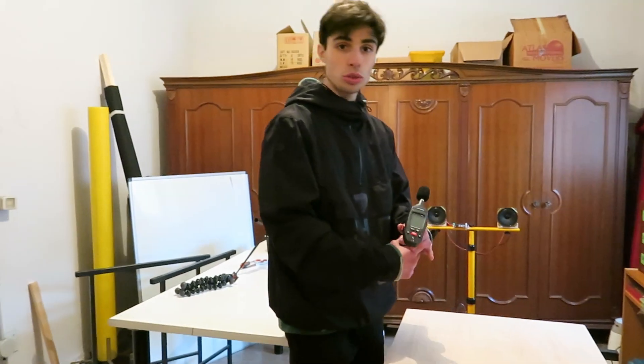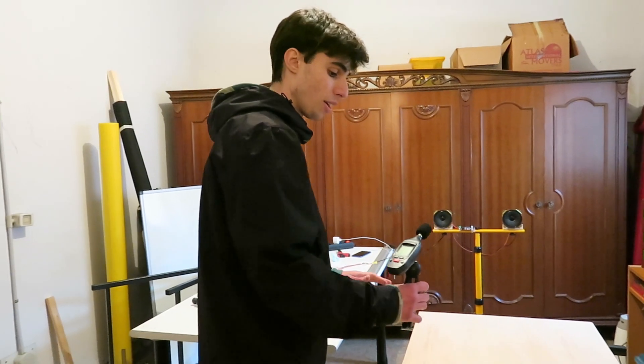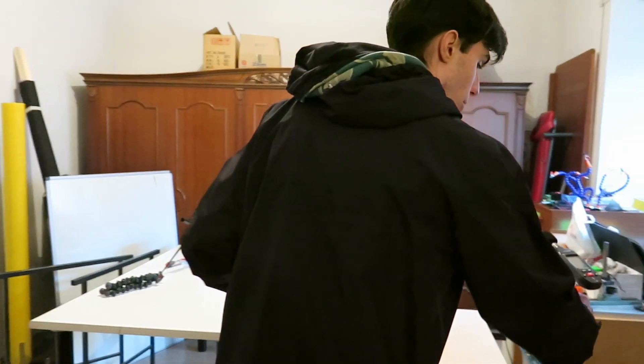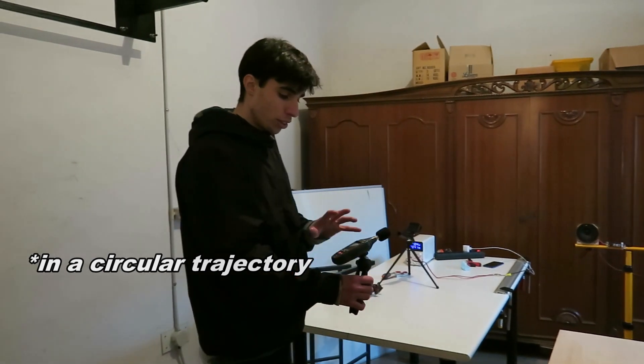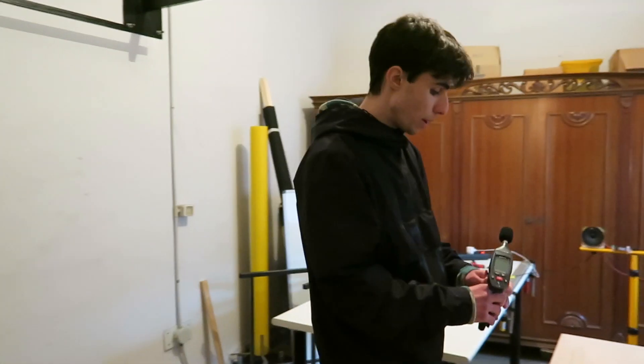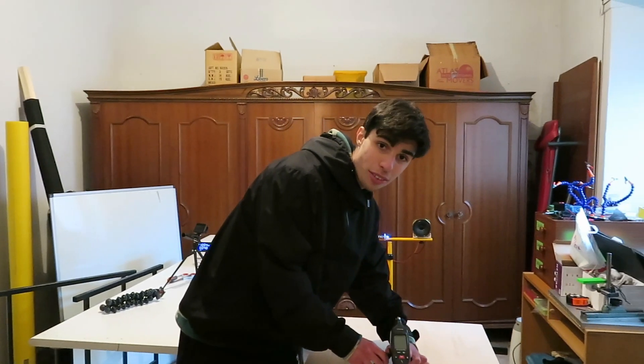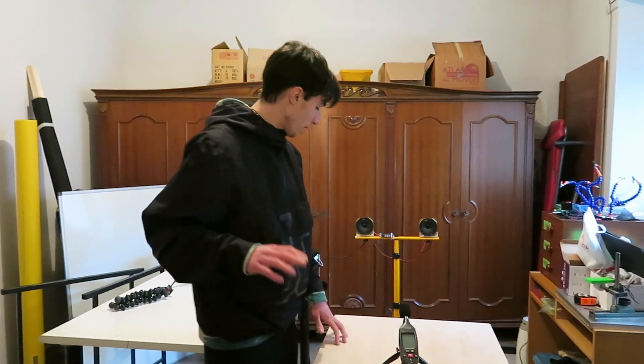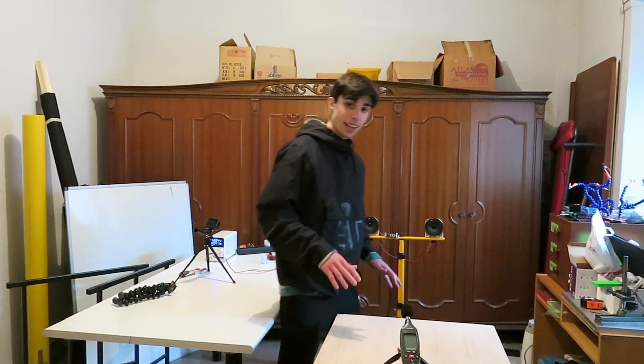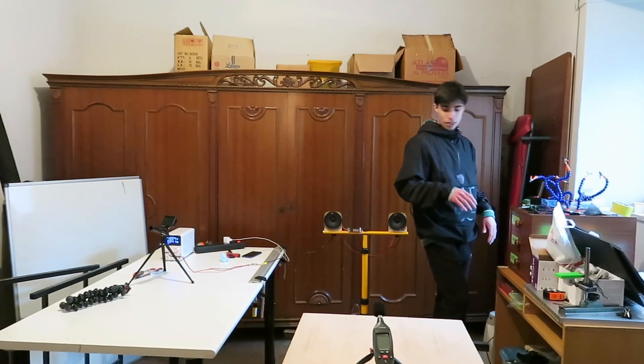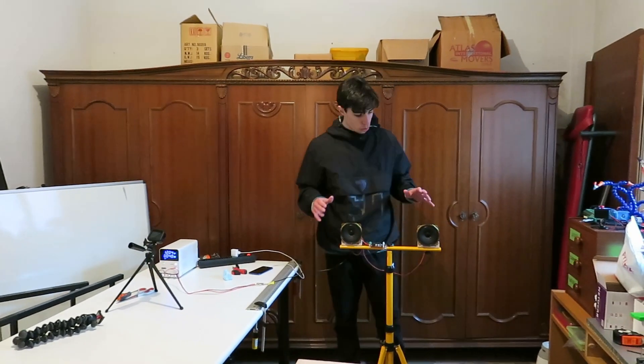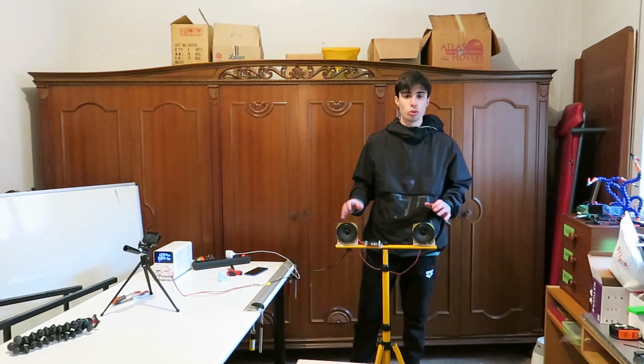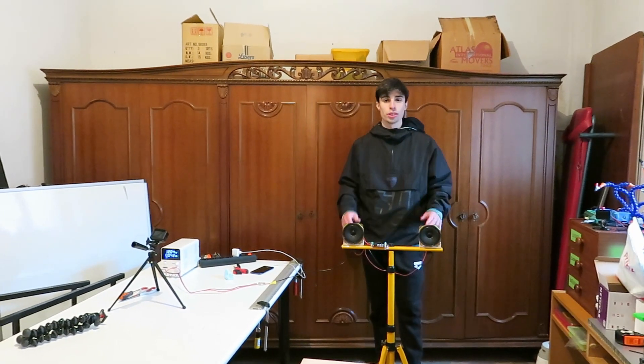And we're going to explore our region going from here to here, and we're going to see what it is displayed on our sound level meter. And what we expect in this case is an interference pattern due to the interference of the two waves reproduced by the two speakers.